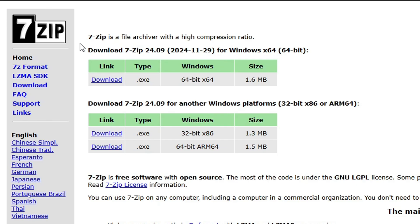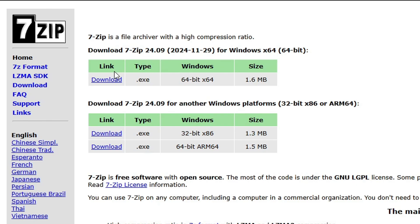Next we're going to get 7-zip. This is required for extracting files if you are on Windows 10. But if you are on Windows 11 you can also get this file, though Windows 11 has its own extracting feature so you can just use that as well. If you are on Windows 10, on 7-zip click on the download button to get the file and you're also going to drop this on the desktop of your PC.